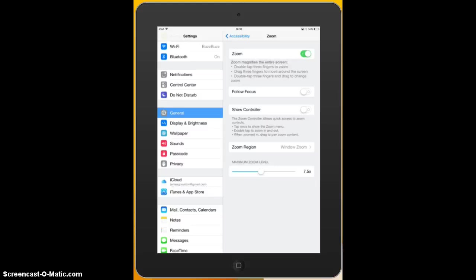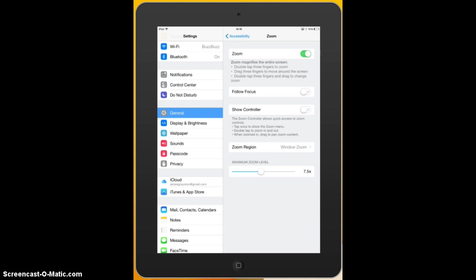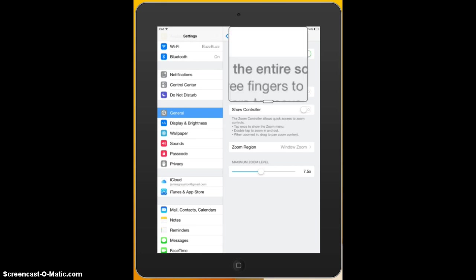And then we've got a brief overview of the most important commands and instructions for the zoom function. If we double tap with three fingers we zoom. If we drag three fingers we move around the screen during zoom. And if we double tap with three fingers and then drag we change the level of the zoom. So let's have a look at this. So there we go.